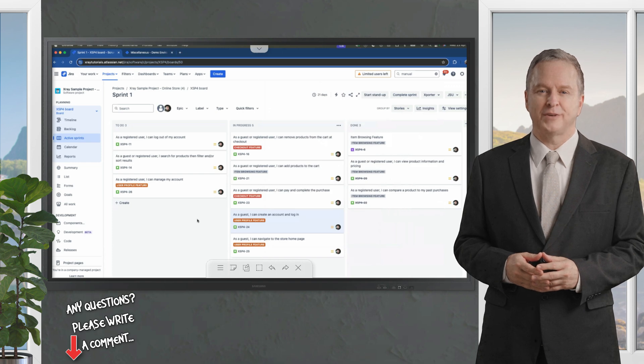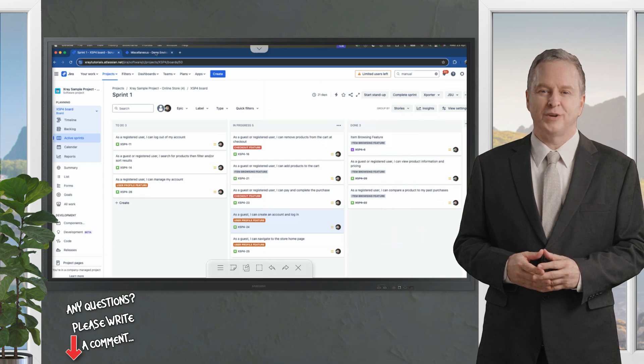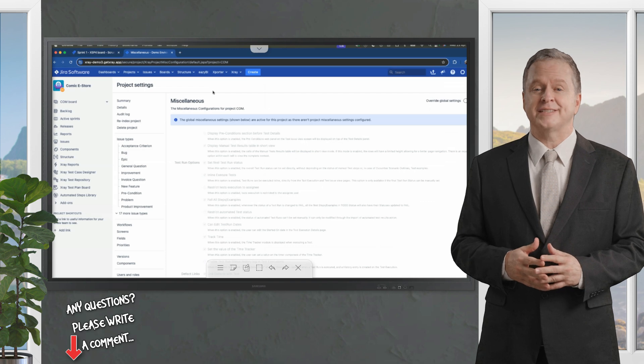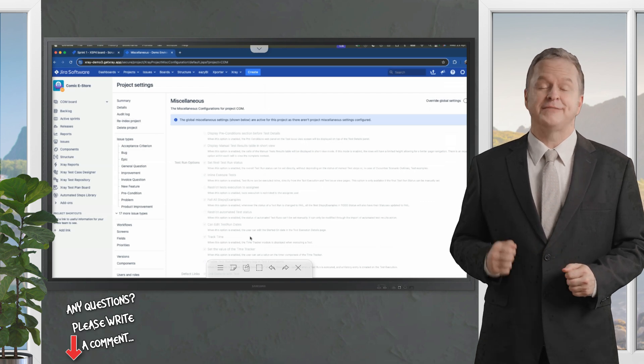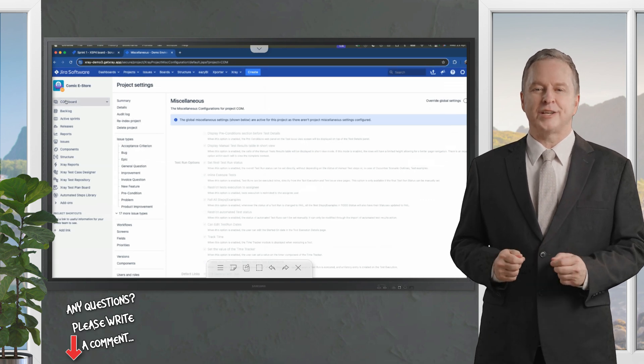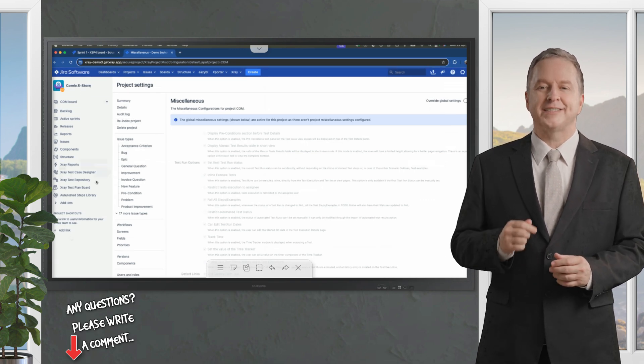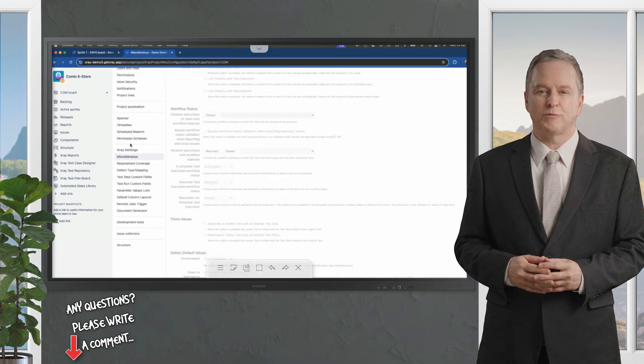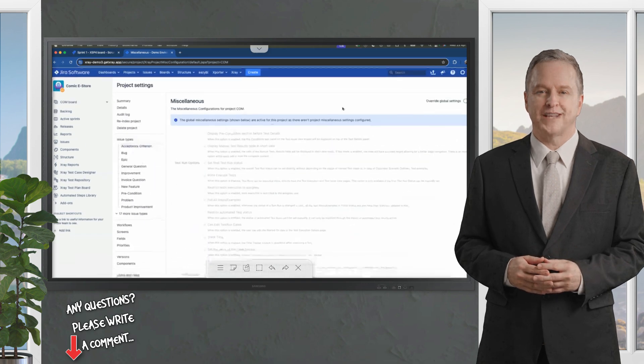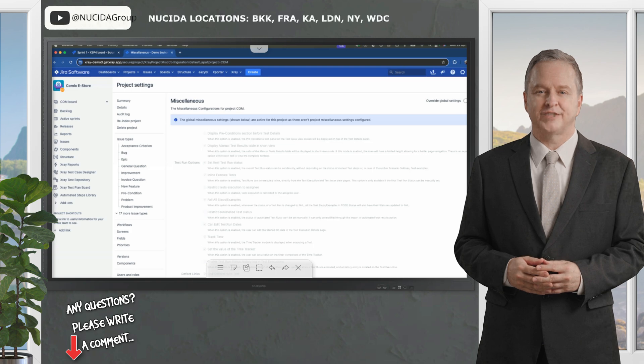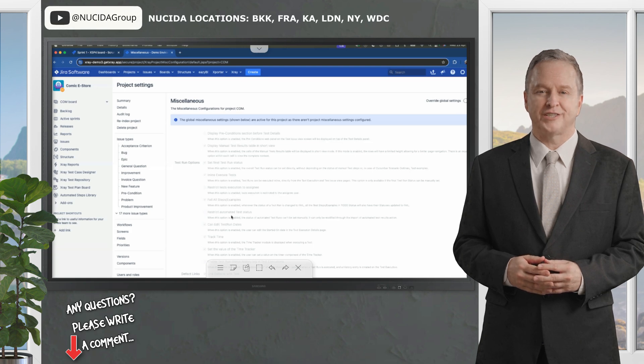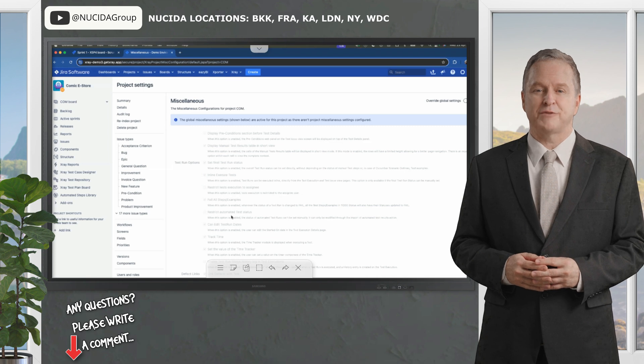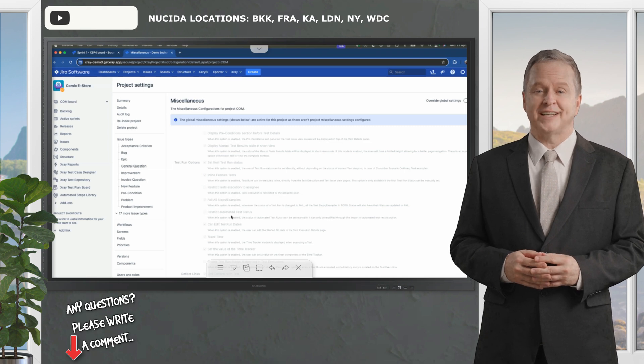Let me jump into X-Ray Data Center and go directly to the project settings. Here we can see the miscellaneous parts in the X-Ray settings. Now, you can override what comes with the global settings and define your own. These specific changes are for project to project or inheritance for the ones that are coming from the global settings.